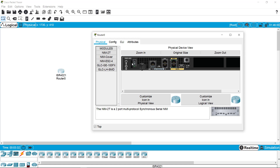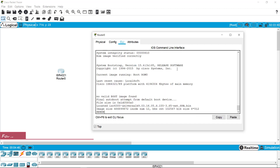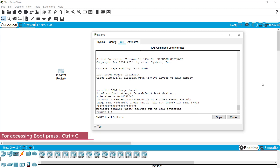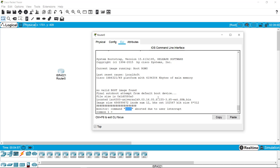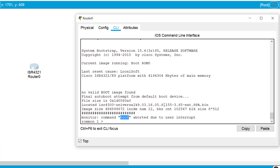I'm going to physically turn off and restart the router. When it is restarting it shows a waiting process, and during this waiting process we have to press Ctrl+C. As I press Ctrl+C, I am now in boot mode of the router. In this boot mode — similar to the BIOS in computers, the basic input/output system you see when installing Windows — we can make low-level changes.